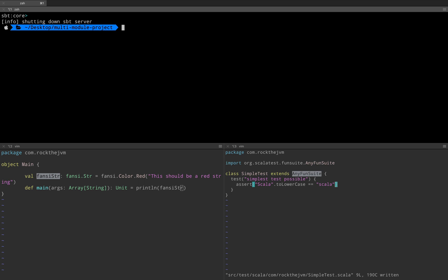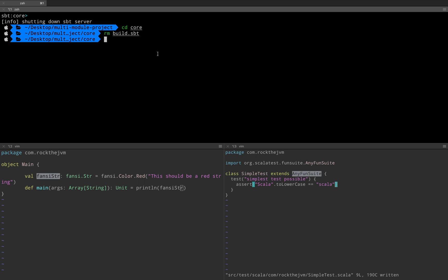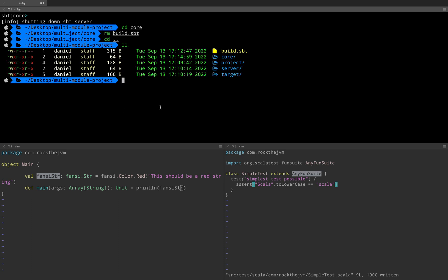Now some best practices. I'm going to cd core and remove build.sbt because it's usually good practice especially for small to medium sized projects to store everything in build.sbt — that is in only one build.sbt which is the common one for the entire project. So build.sbt should contain every definition in the entire project regardless of how many modules you have. Now if build.sbt grows too big you might want to store those in regular Scala files under the project directory.